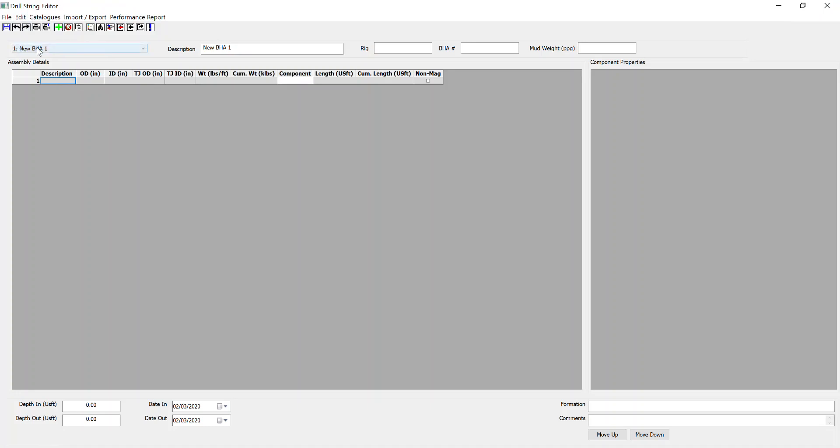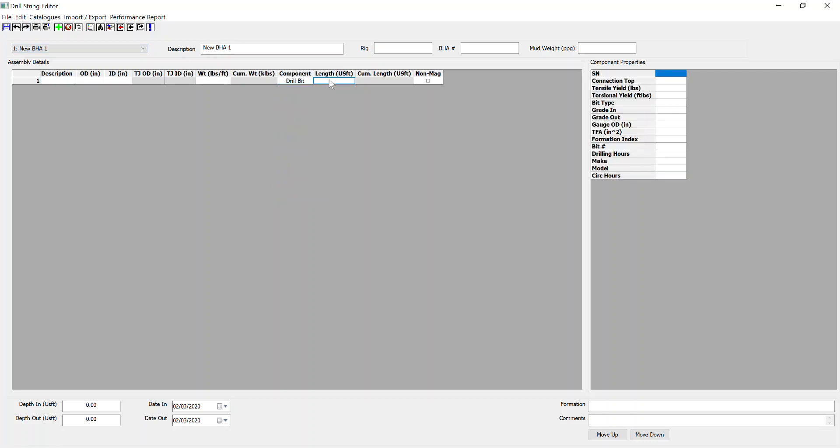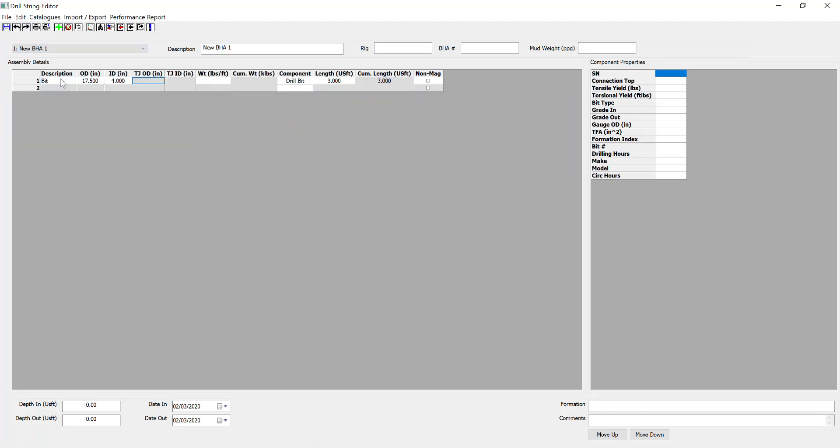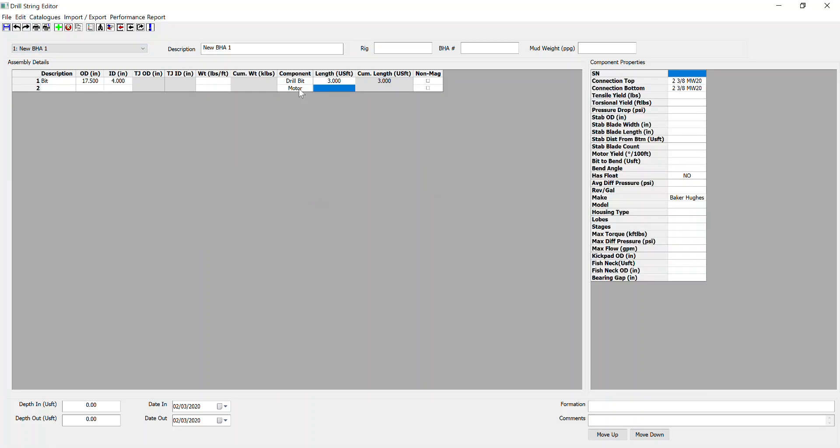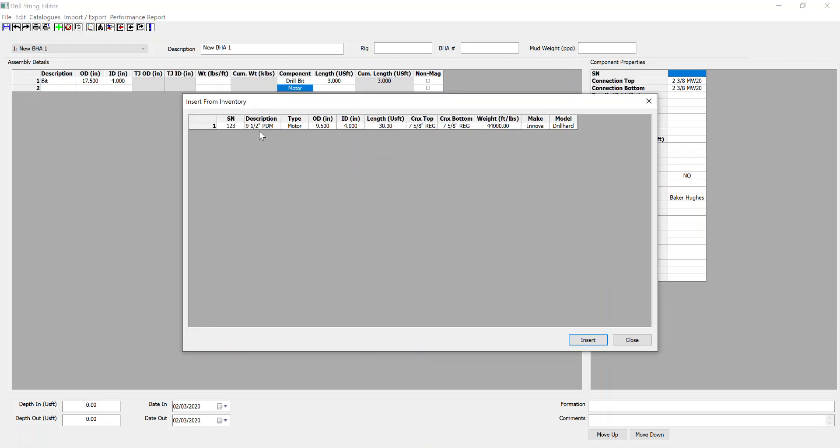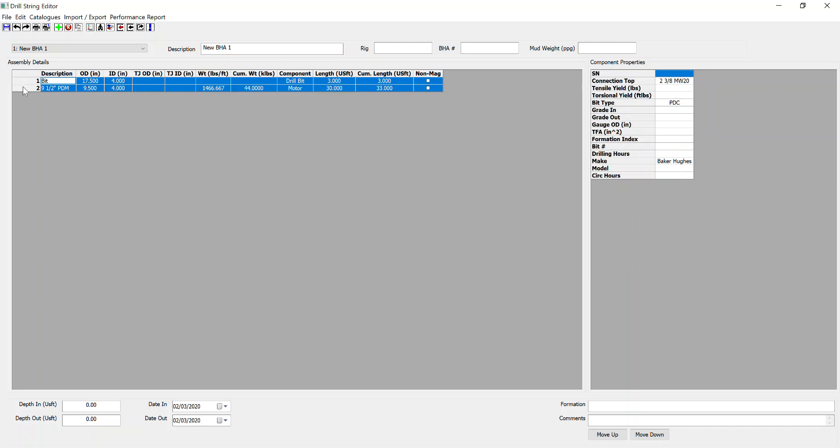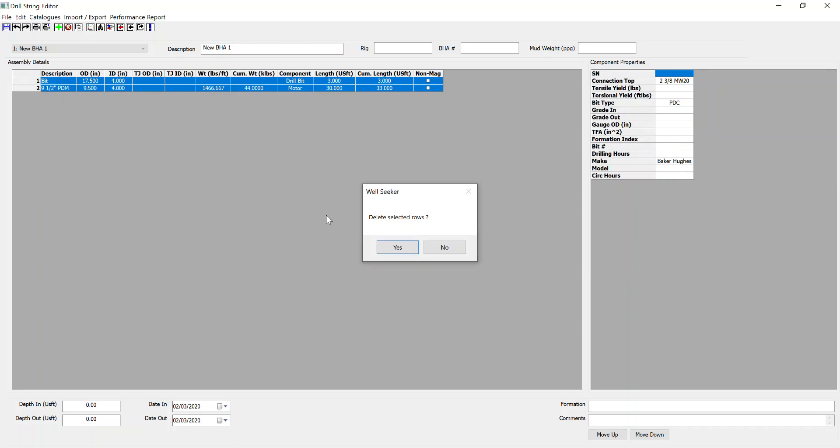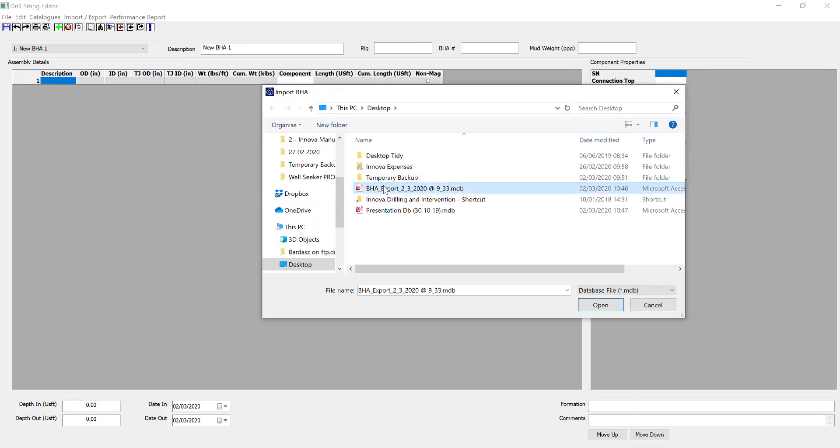Now we've got new BHA 1. First of all, we'd select a component. We've put in a length description. And then we build up our BHA based on this methodology. We can also insert items from the inventory, which makes it very easy to build up your BHAs from items you've pre-existingly put in. Just to save time, I am going to delete these items and pull in the BHA from a pre-existing export file.